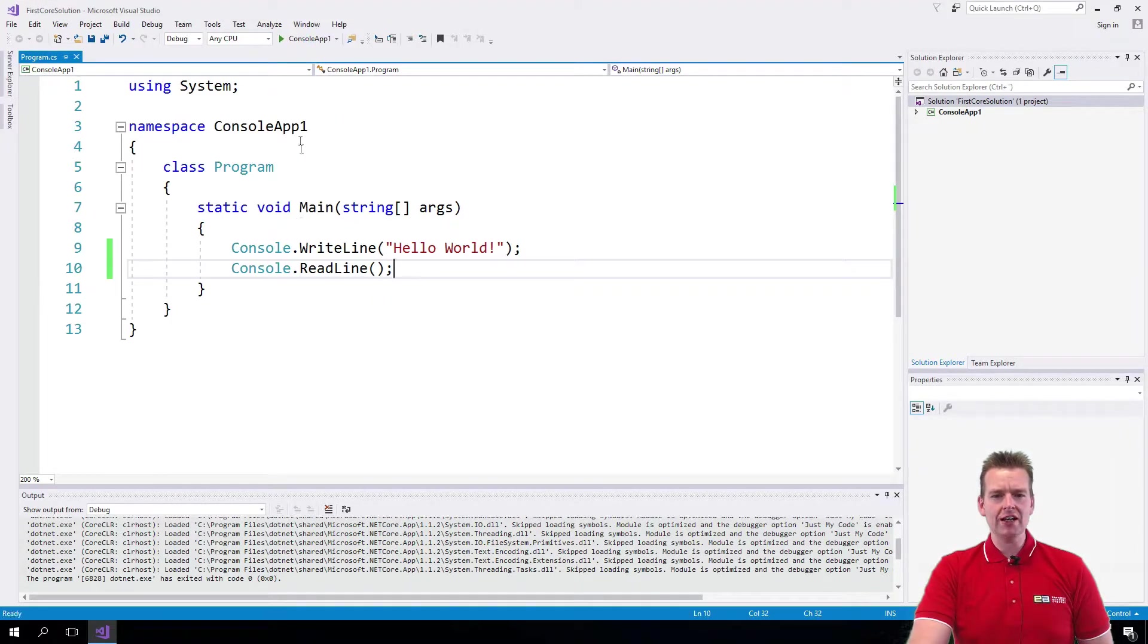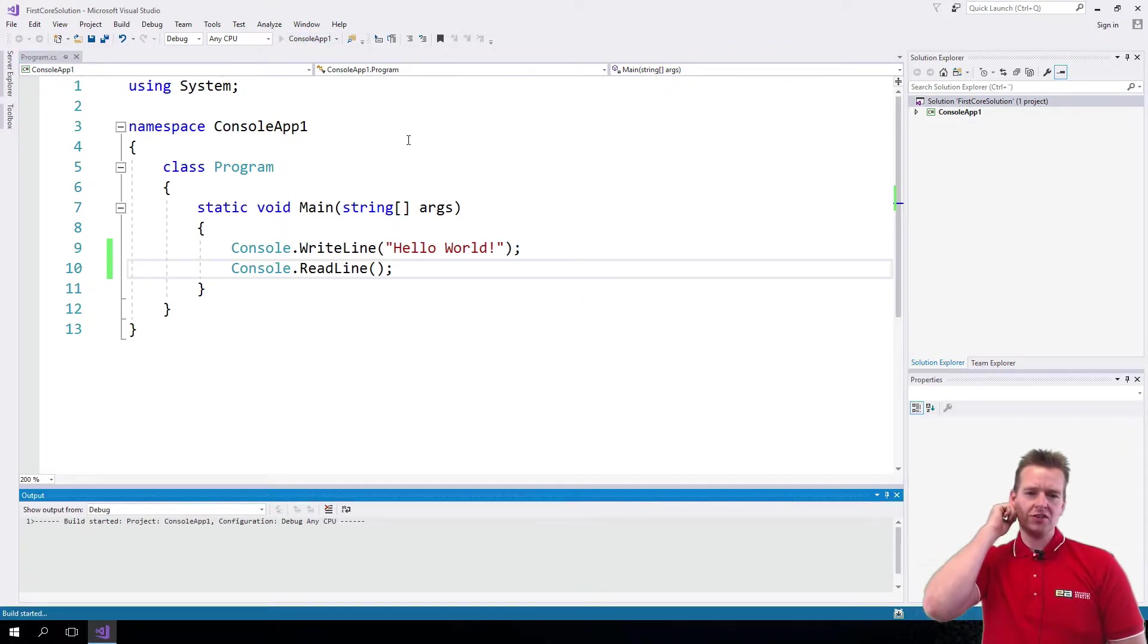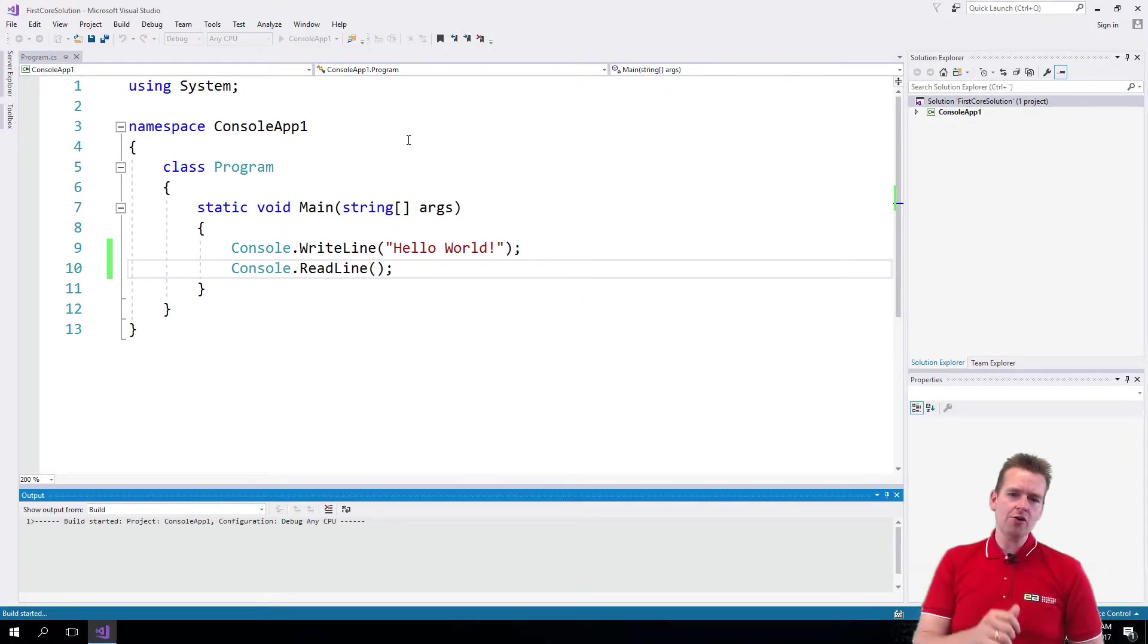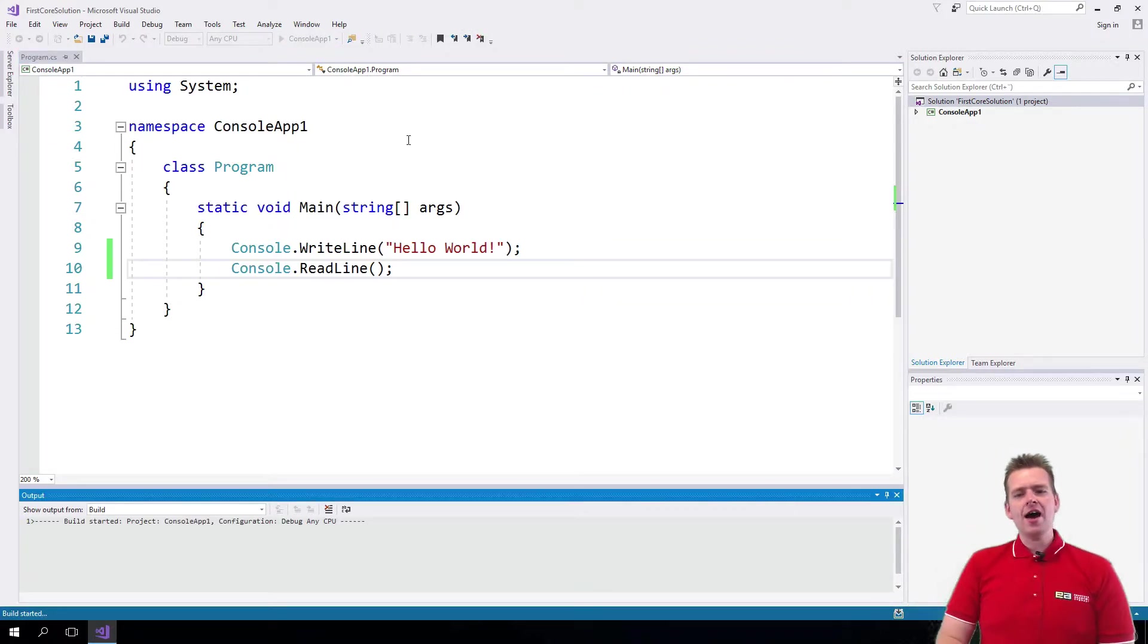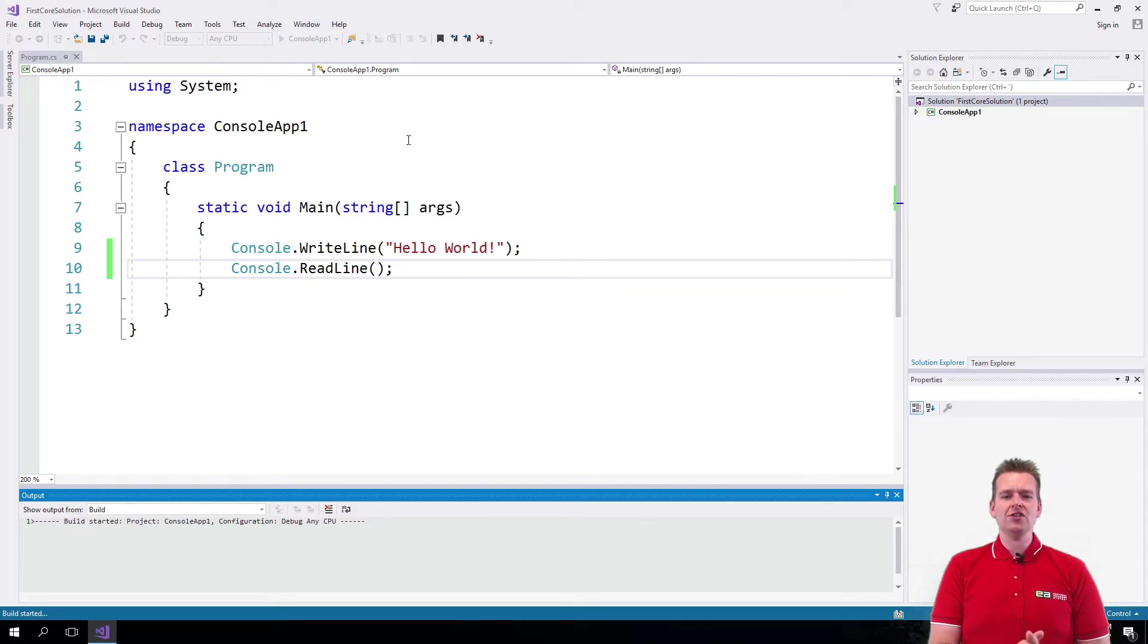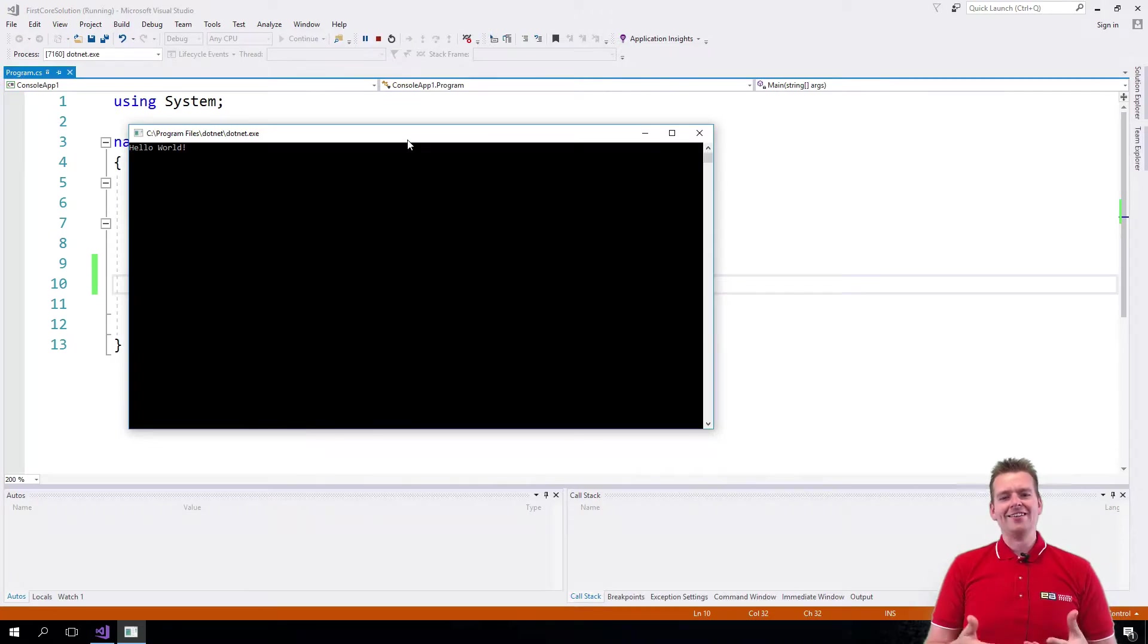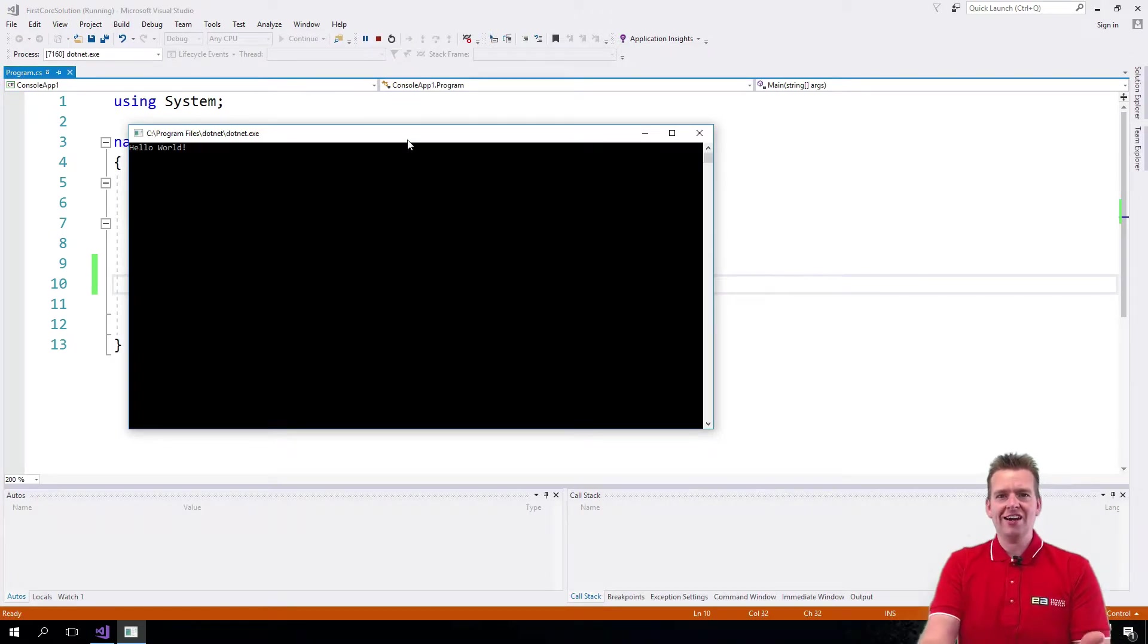So I just added this new line and I'll just run the console application again up here by pressing the small green arrow. Now it will actually pop up and stay there and you just made your first console application on Windows that can actually show something and keep showing it.